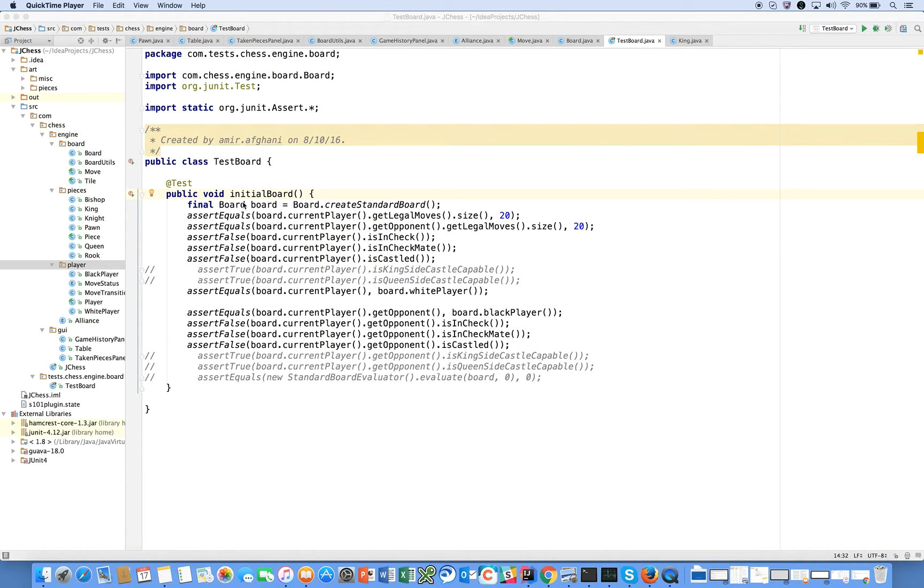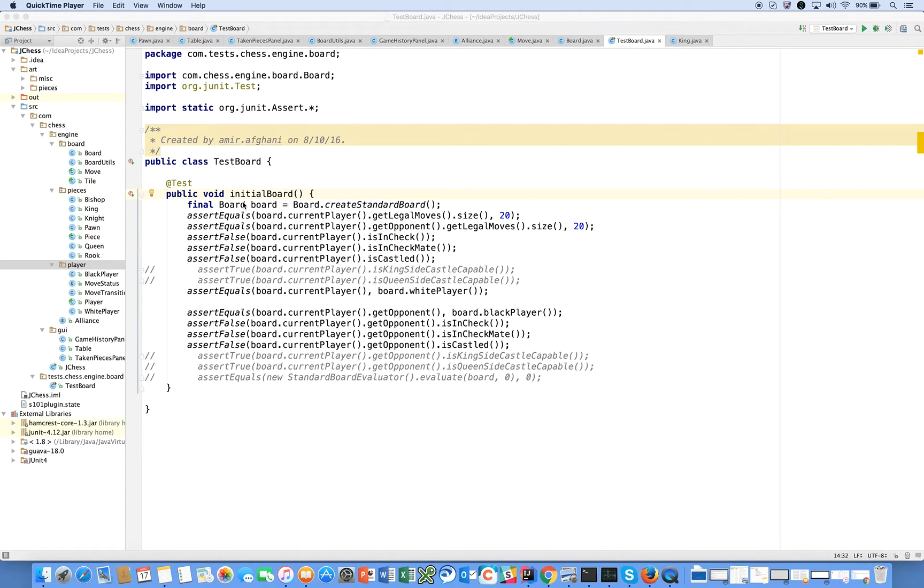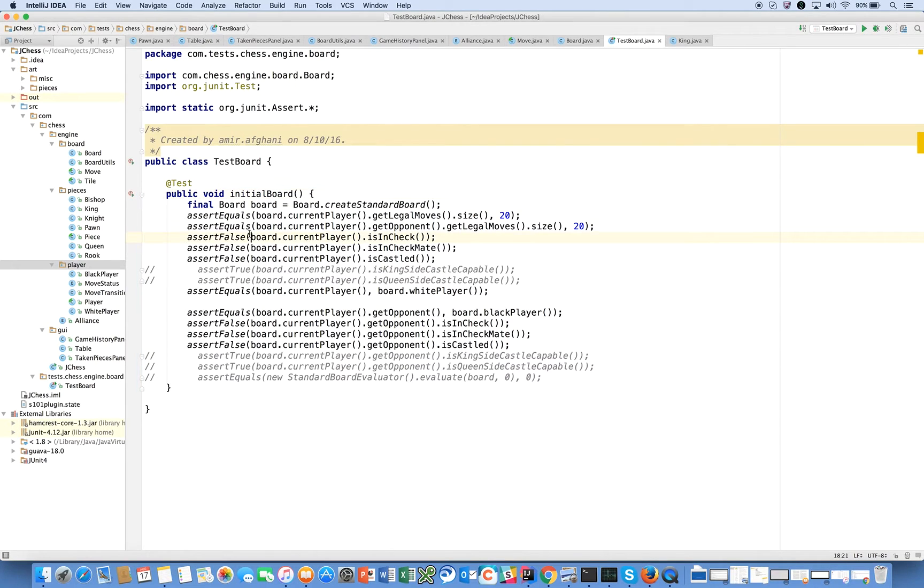In the last video I showed you how to use JUnit to build test cases for your application, and we went over why it's important to do this from the outset of building your application. We wrote one simple test case and I asked you all to import the test cases I have in my GitHub repository into your project. That way you should be able to run the test suite from there and make sure that all of your tests pass.